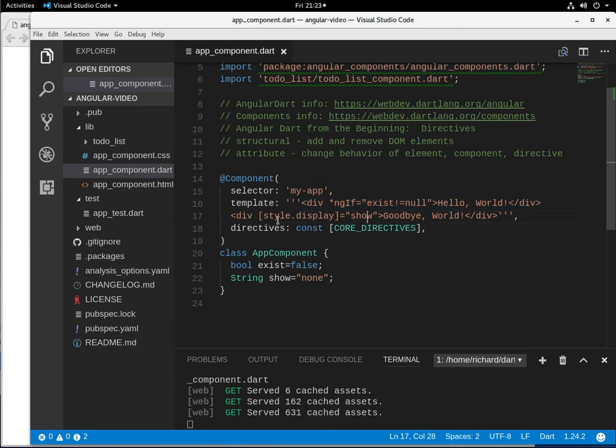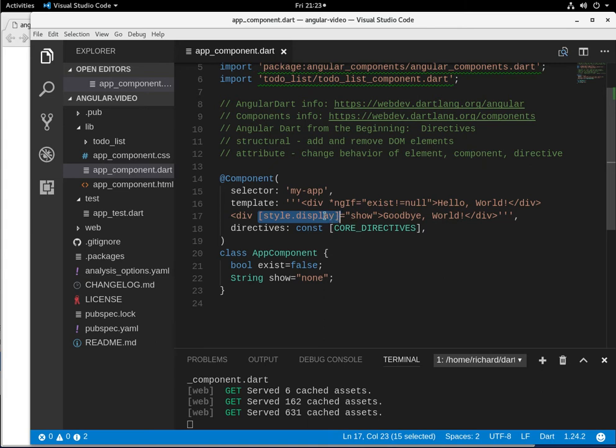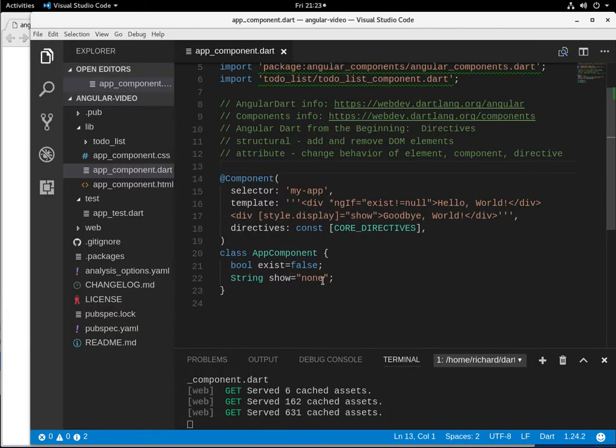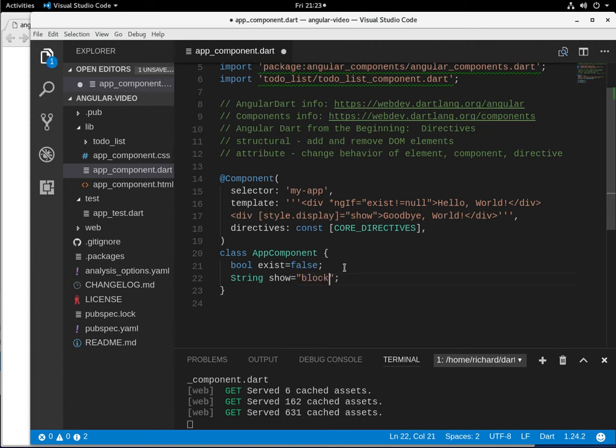But I put this down below style equal display because this is, remember, this is an attribute, right? So actually, it's not a true attribute. It's a DOM property, right? So div style dot display equals show. And so what I'm going to say is show equals none. So it doesn't show anything, right? But what if I said show equals block?